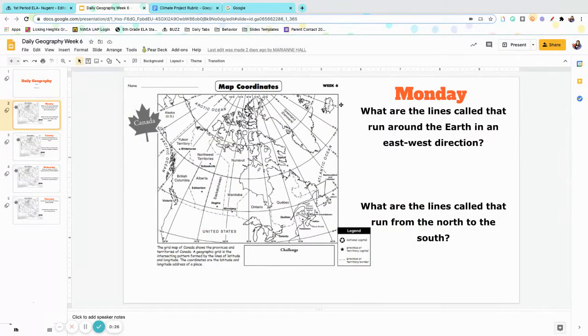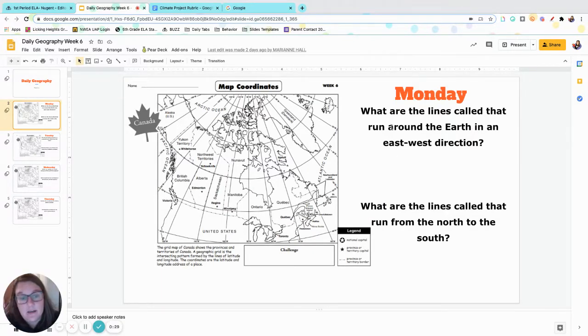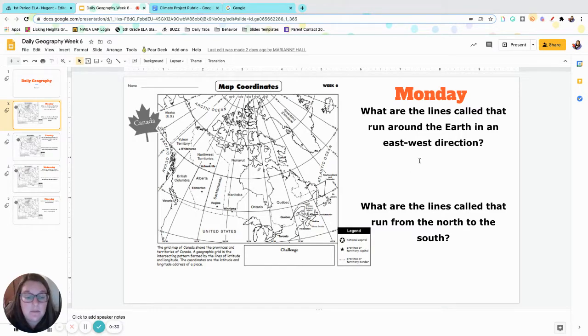All right, let me make myself small. My first question on Monday - this should be a review. We've gone over this a million times, but I'm going to go over it with you guys.